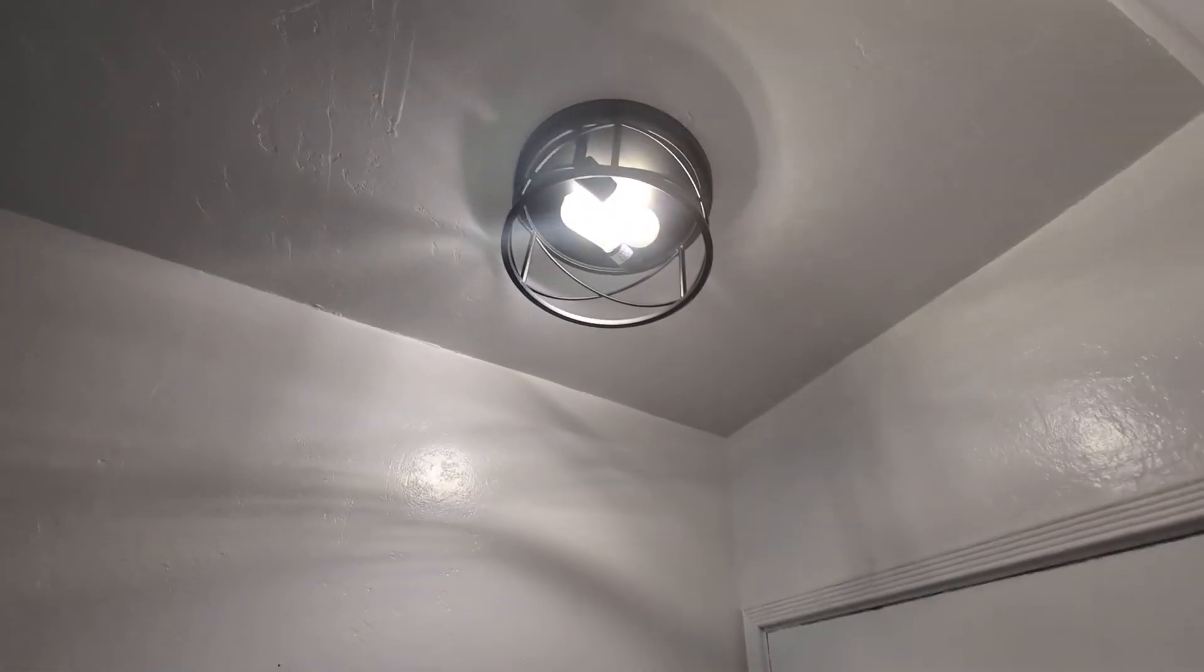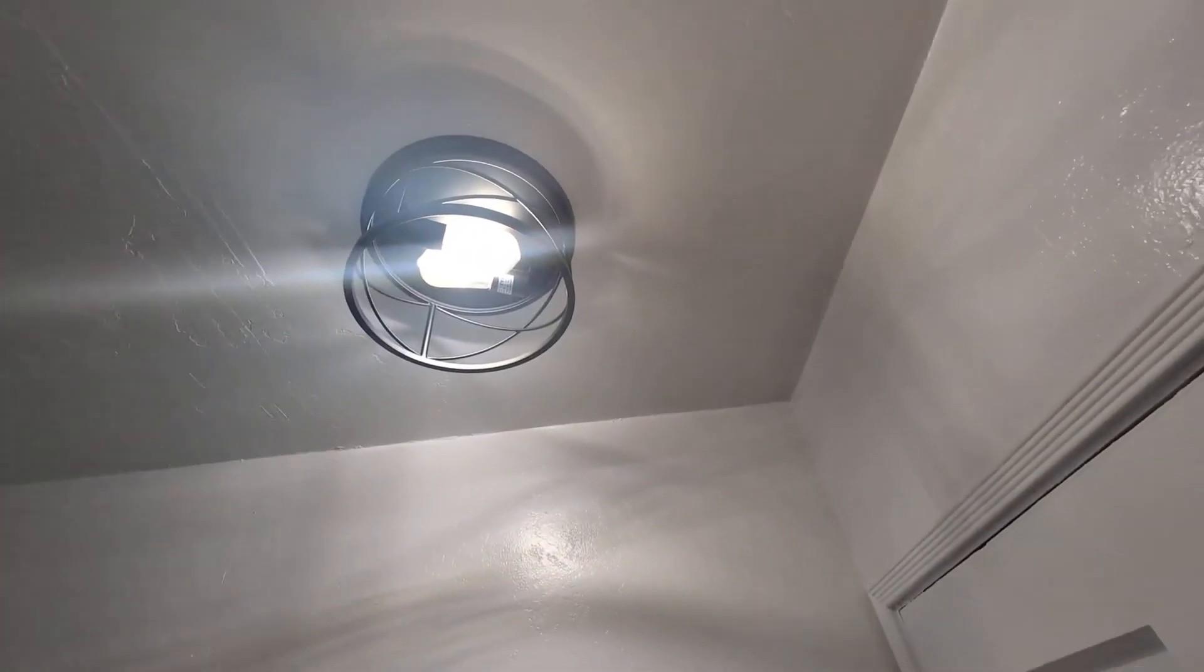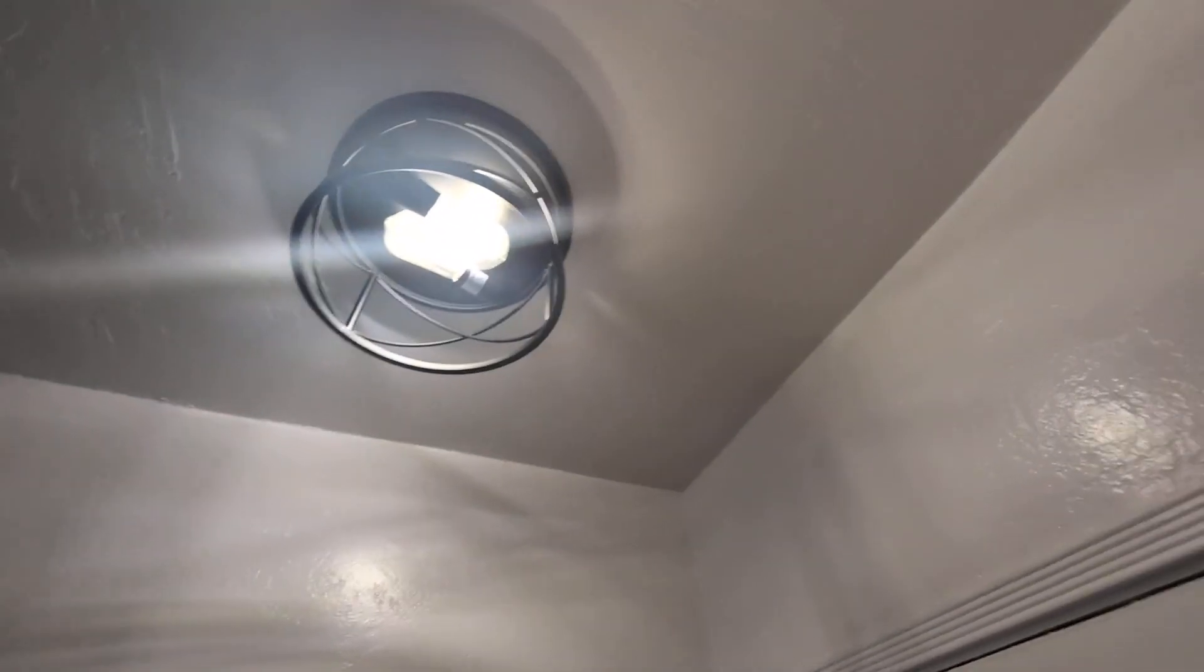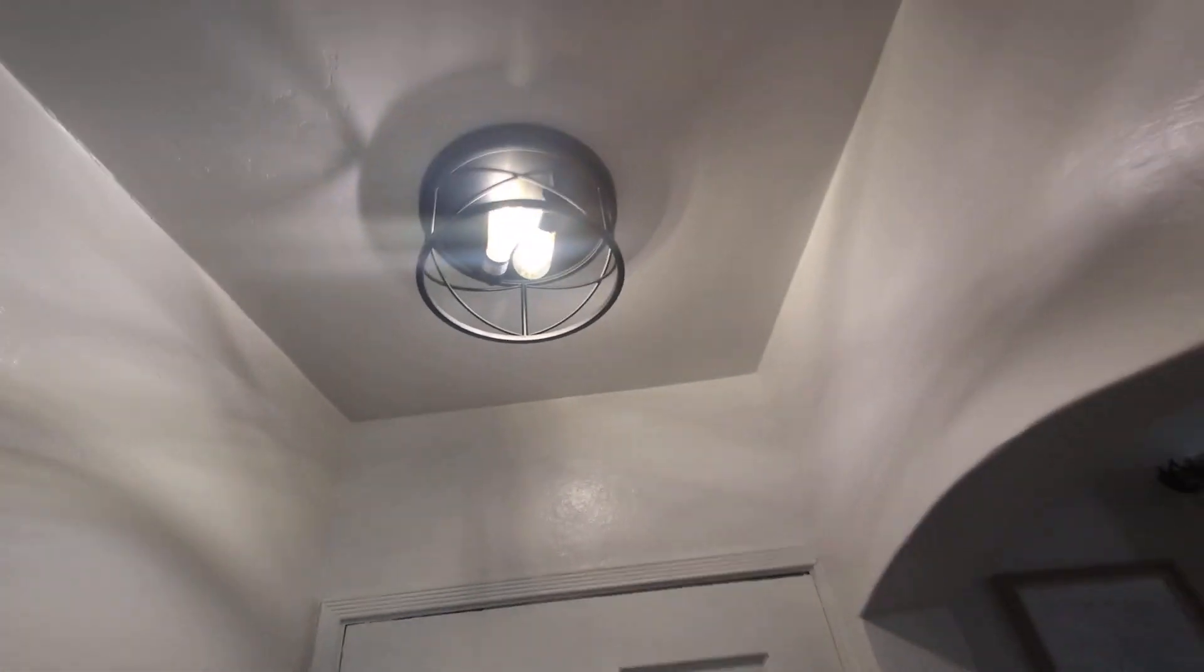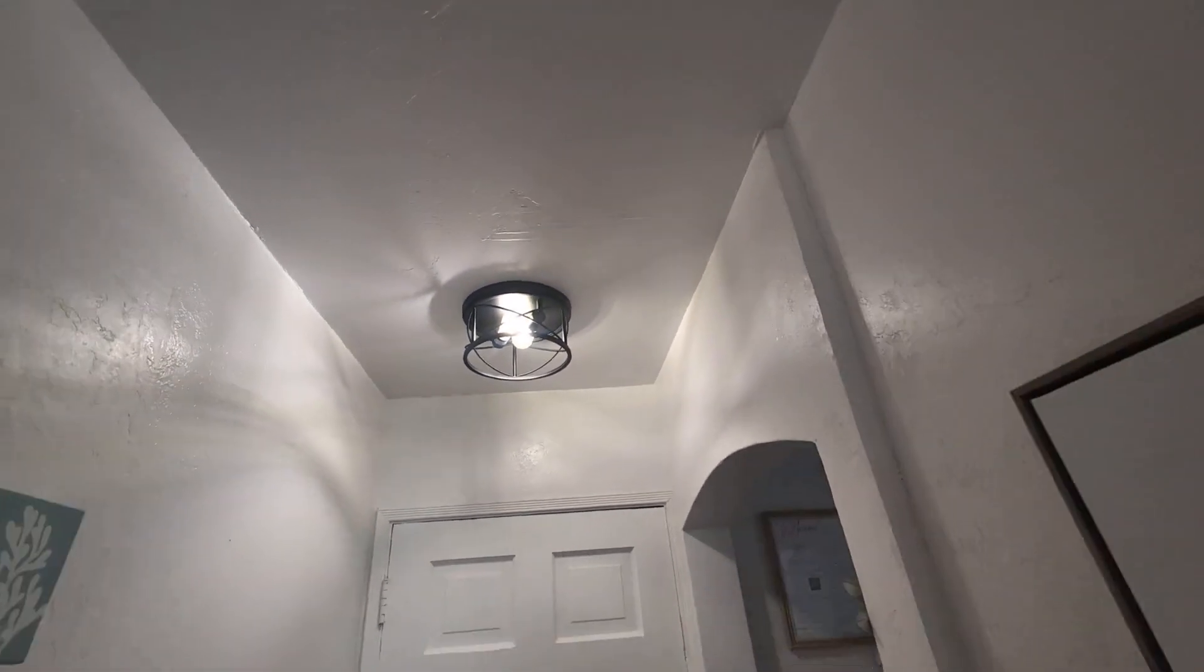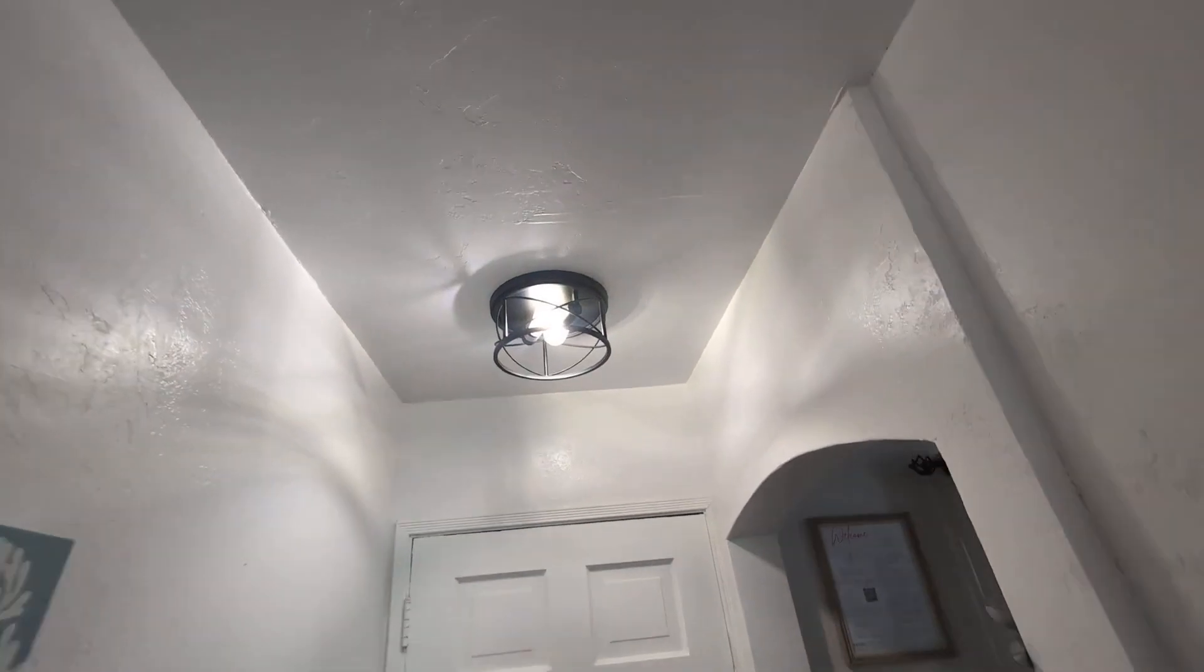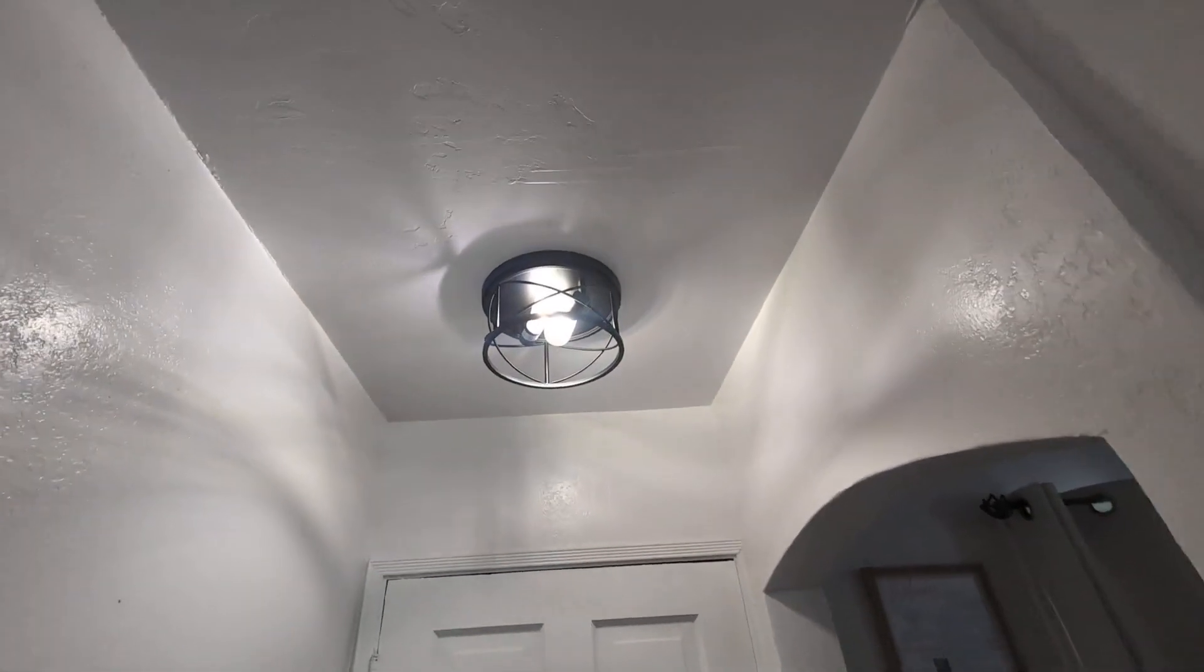So it illuminates the space very nicely. If you are looking for a light fixture that's unique, easy to install, more of a modern farmhouse, give this a try. I highly recommend.